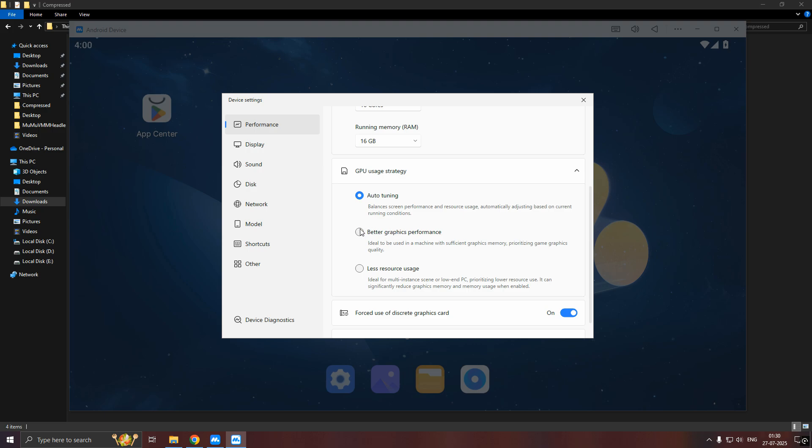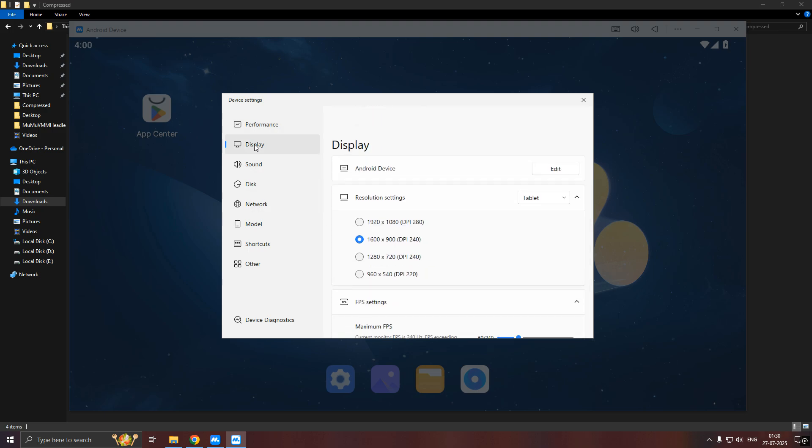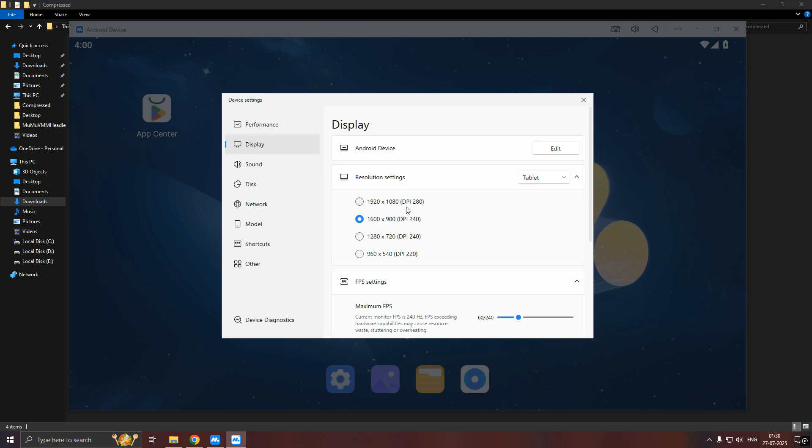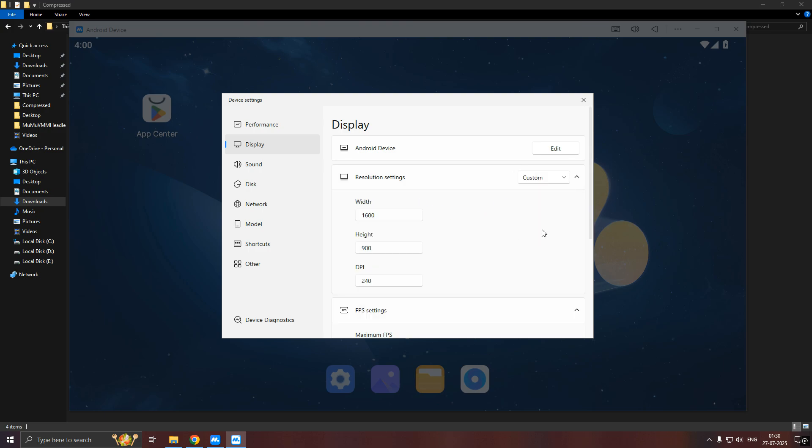If you want better quality, you can check this. For display settings, you can use this per your monitor resolution. Here I am using a 1080p monitor.